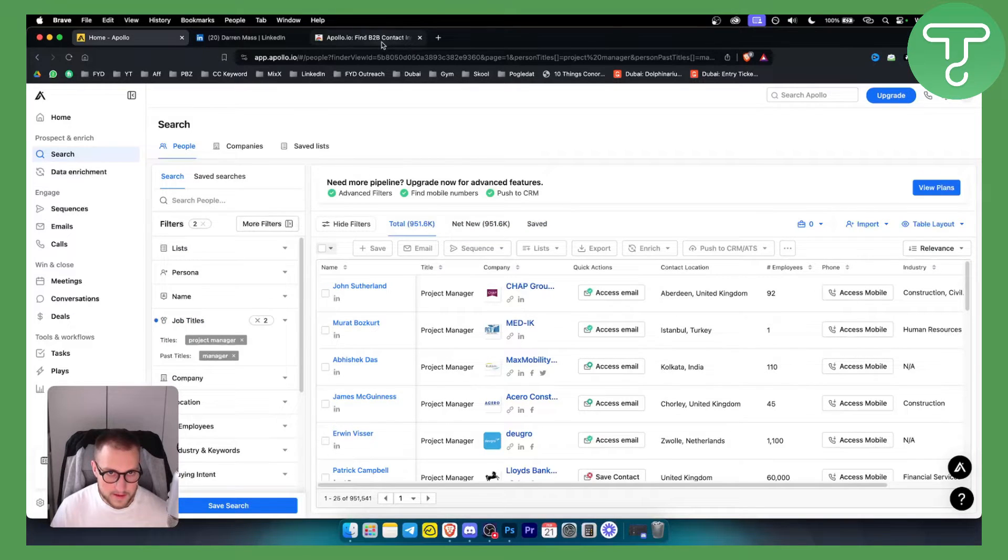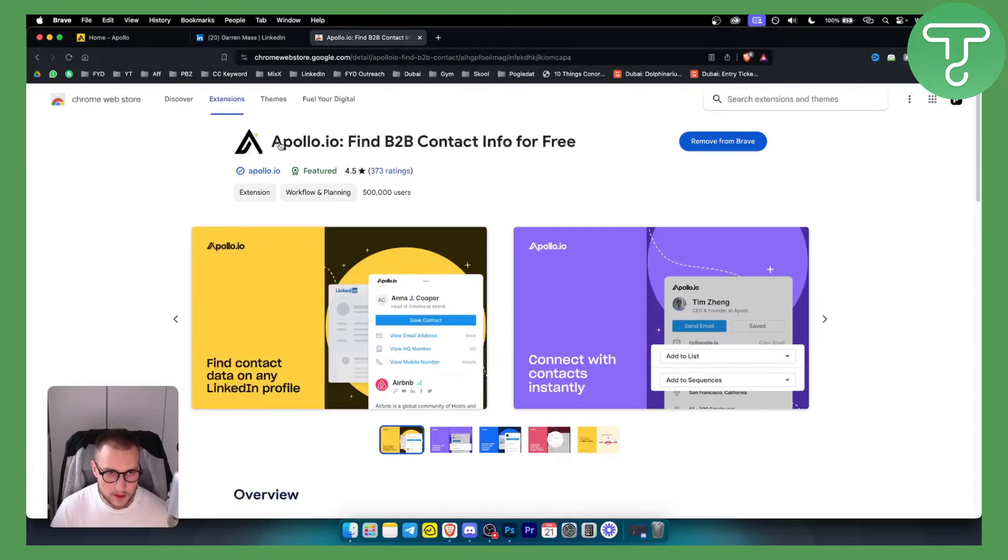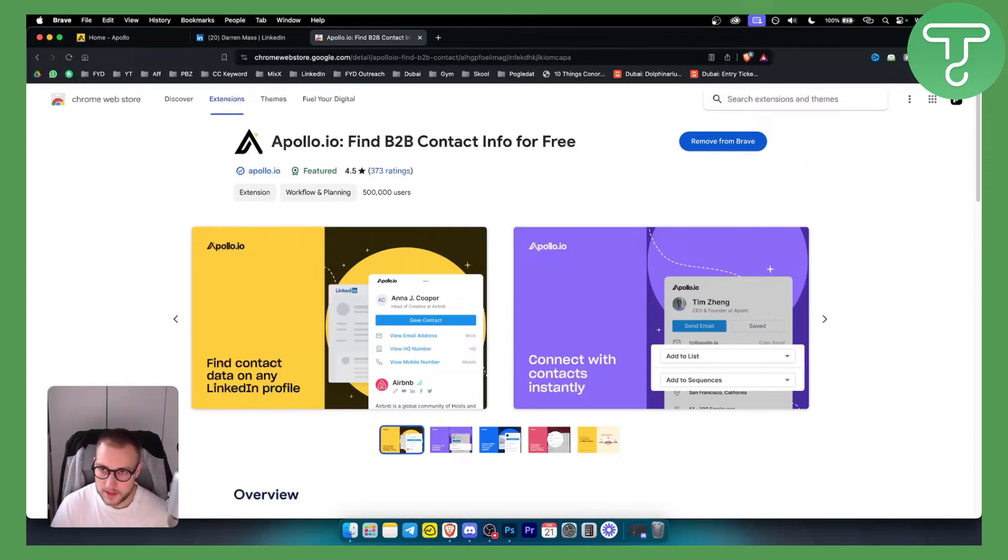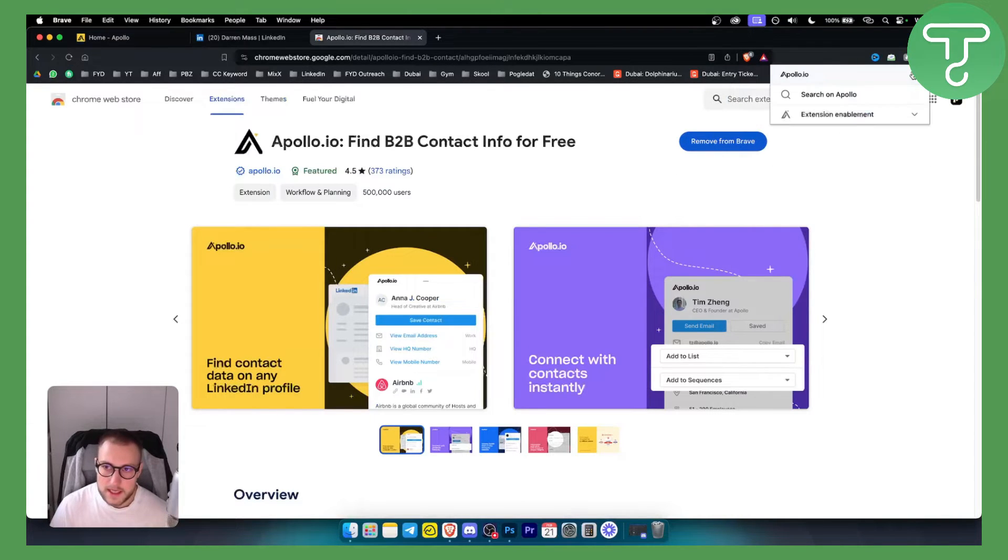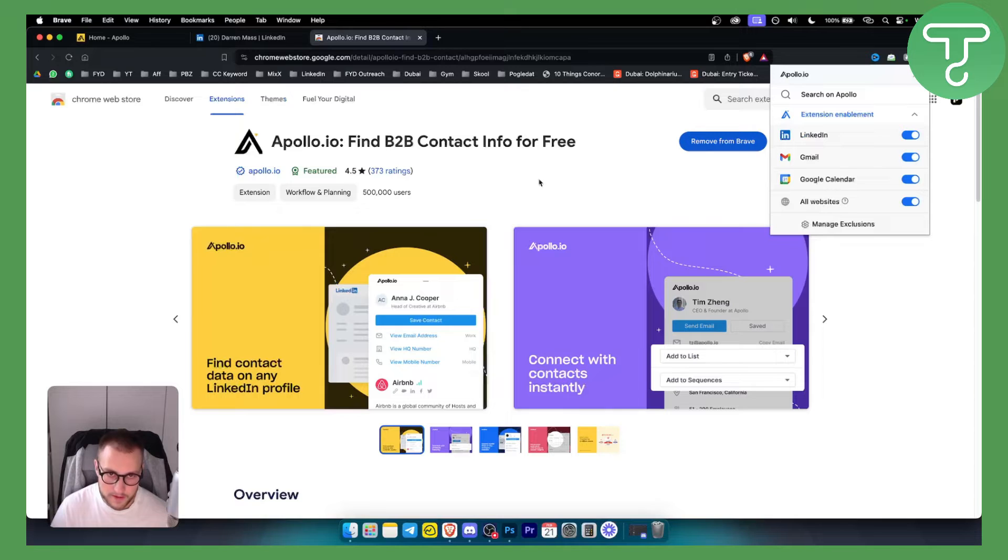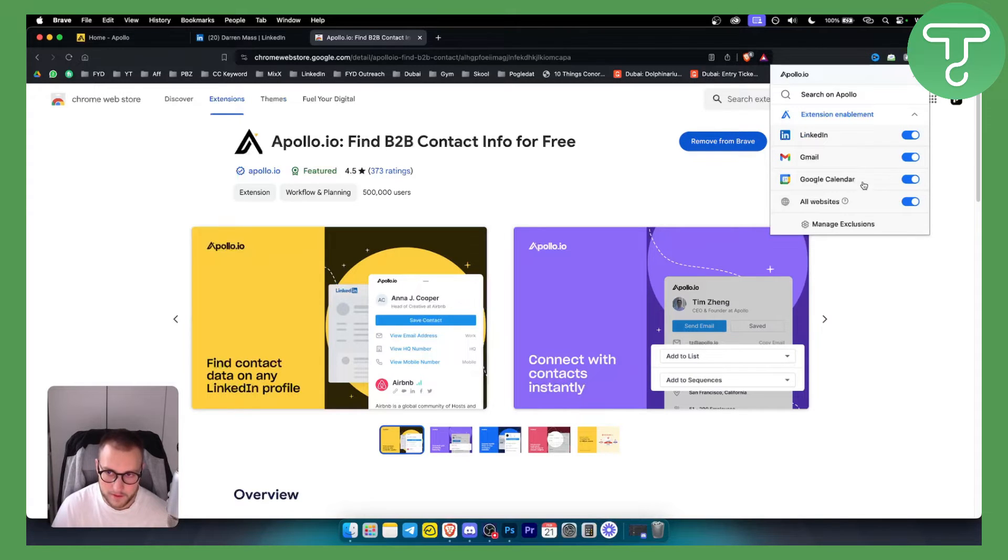Another way to find leads is to basically go and install Apollo IO Chrome extension. Now with Chrome extension this will enable your search to be on LinkedIn, Gmail and Google Calendar and all the other websites. So if you go to another website we can find emails.